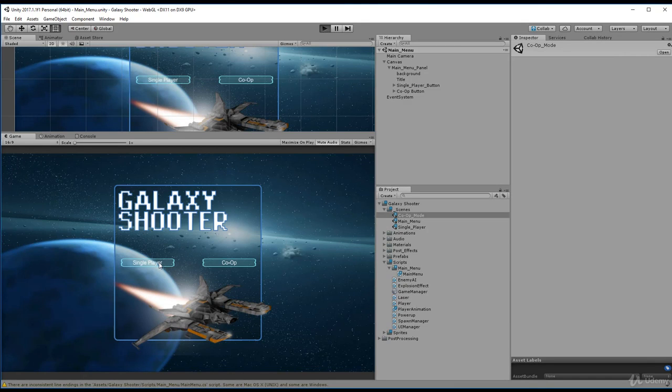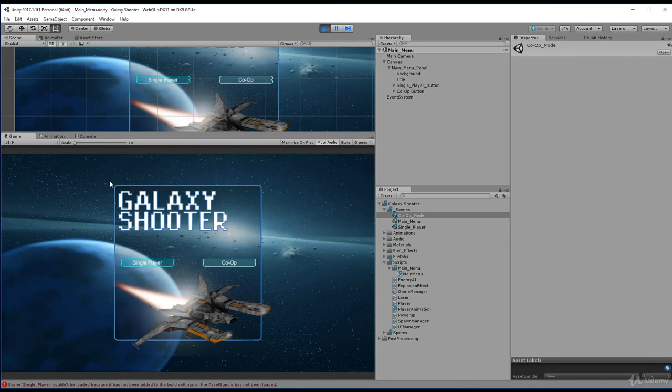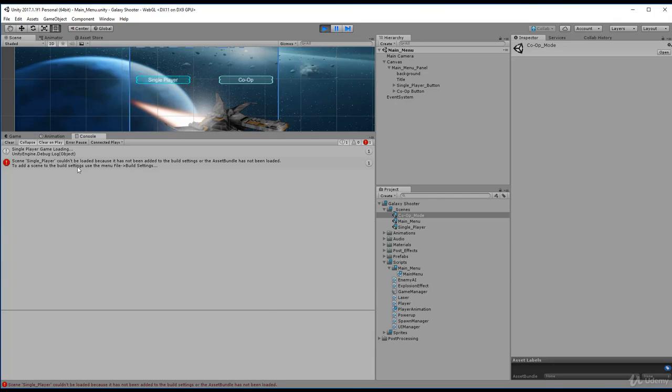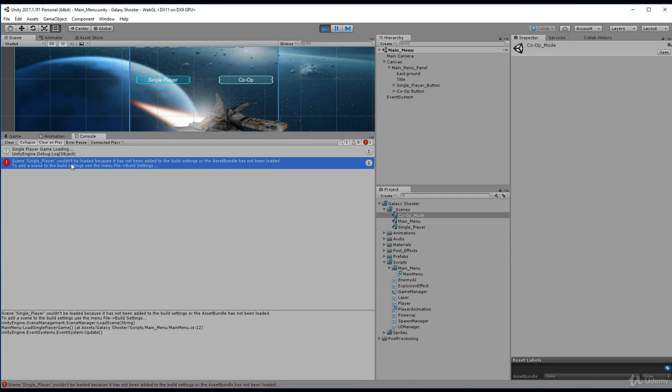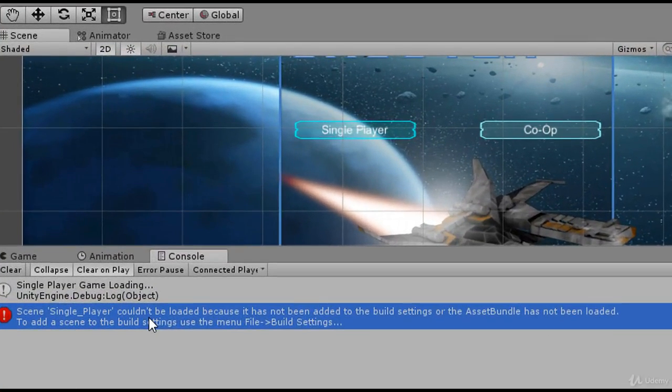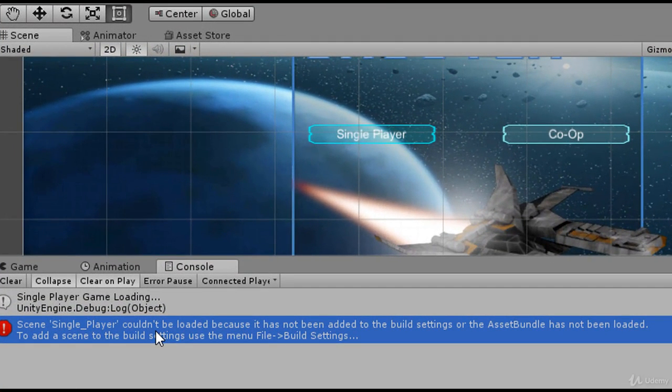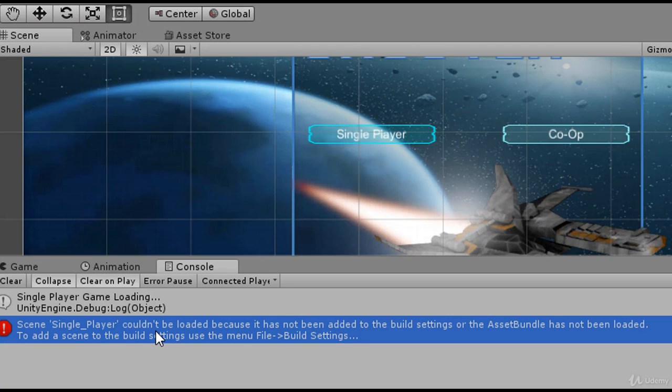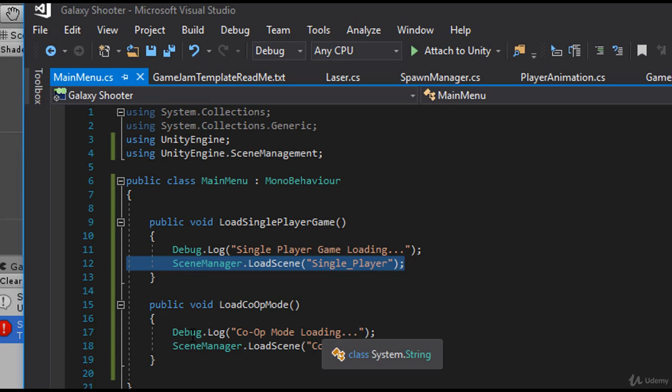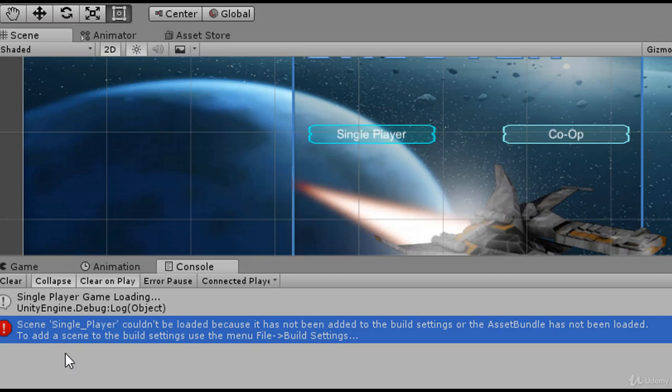And we'll go ahead and click single player. Now, nothing happened. And actually, my game errored. If you go to the console, and this probably happened for you as well, you'll see here that says scene SinglePlayer couldn't be loaded because it has not been added to the build settings or the asset bundle has not been loaded. To add a scene to the build settings, use the menu file build settings. The error is literally telling you exactly what to do.